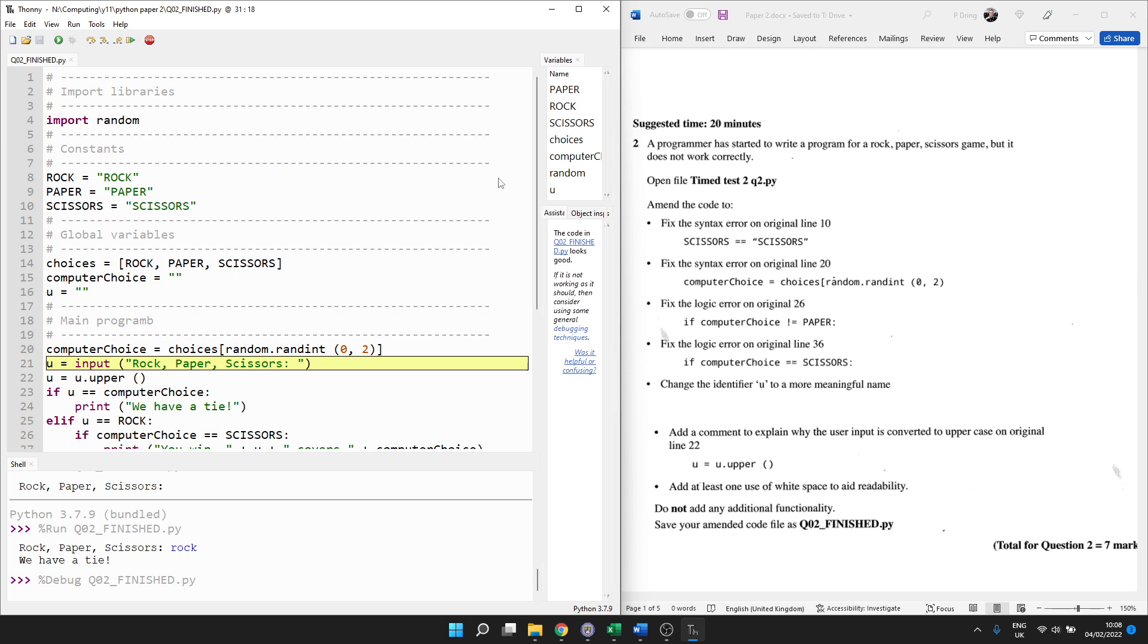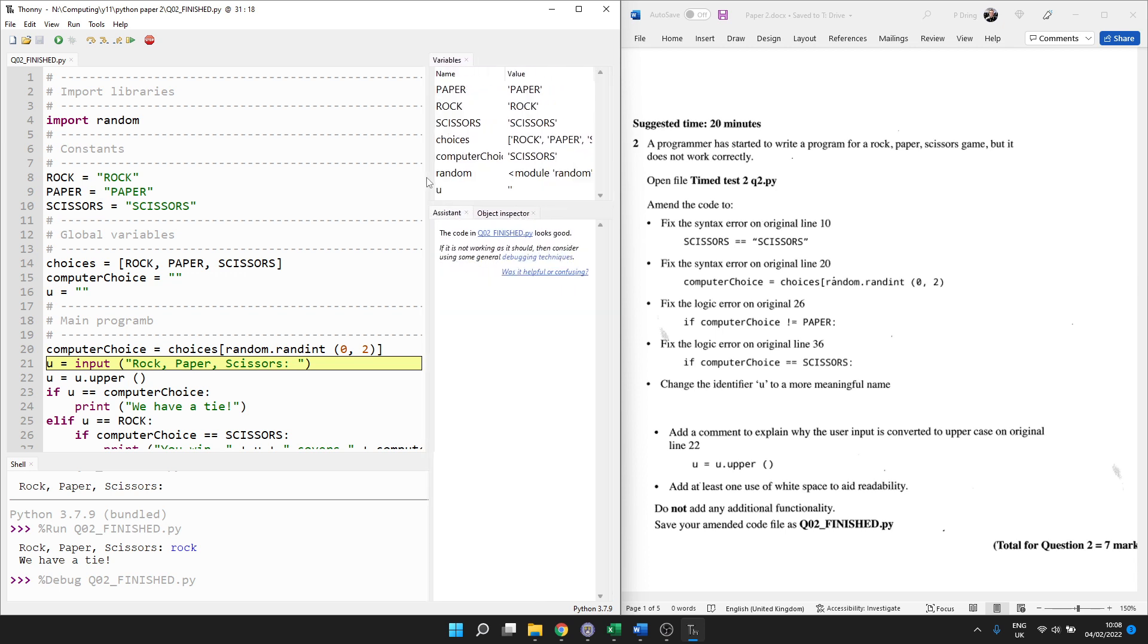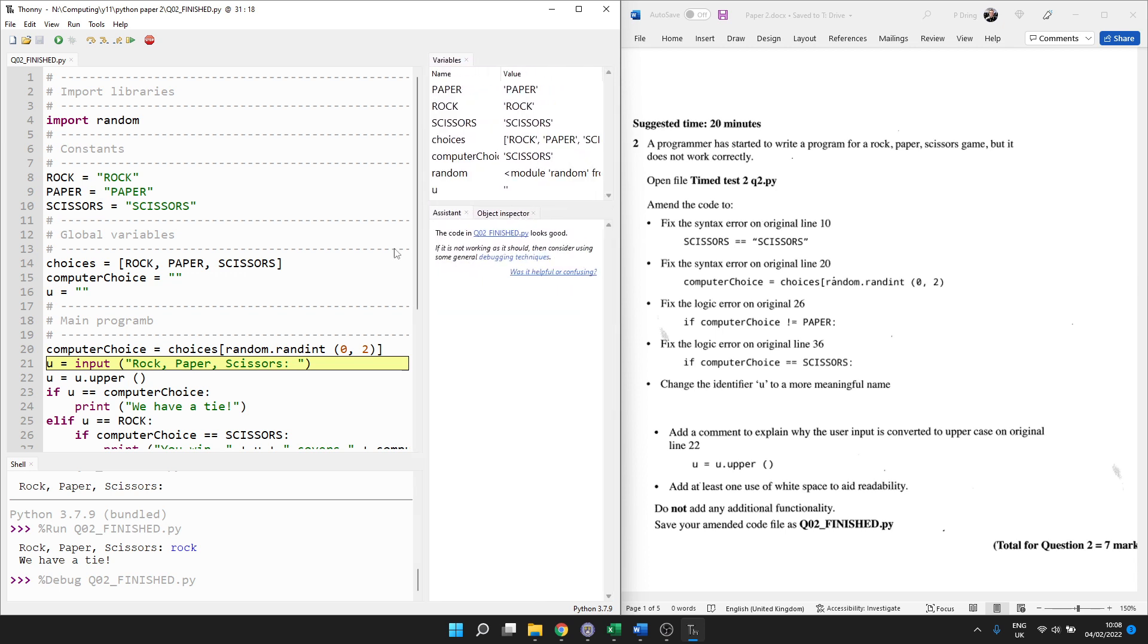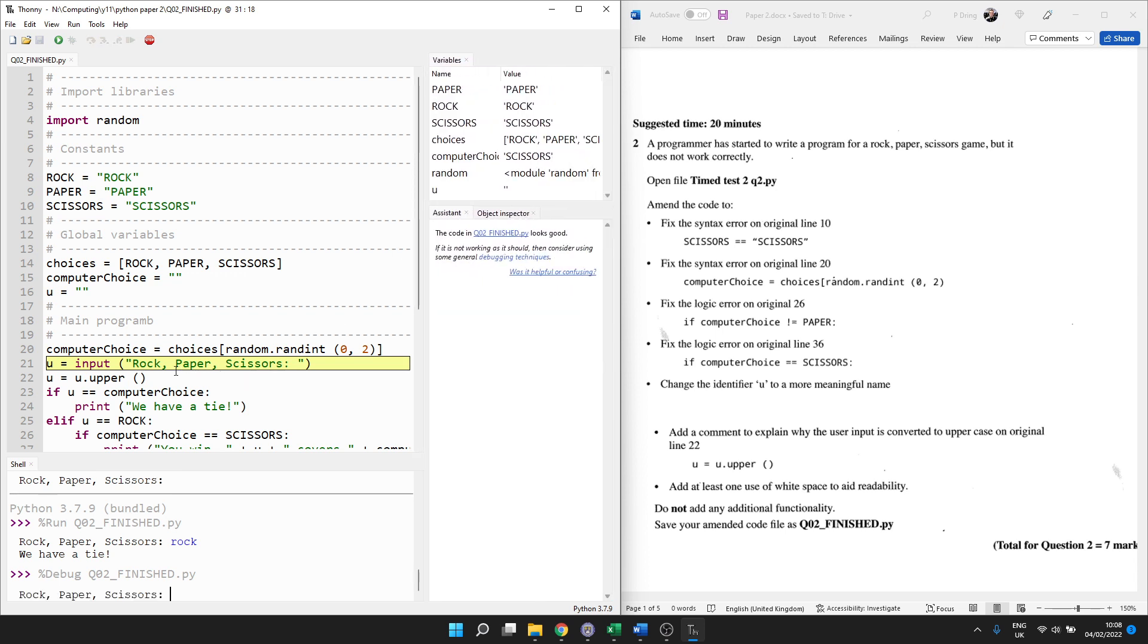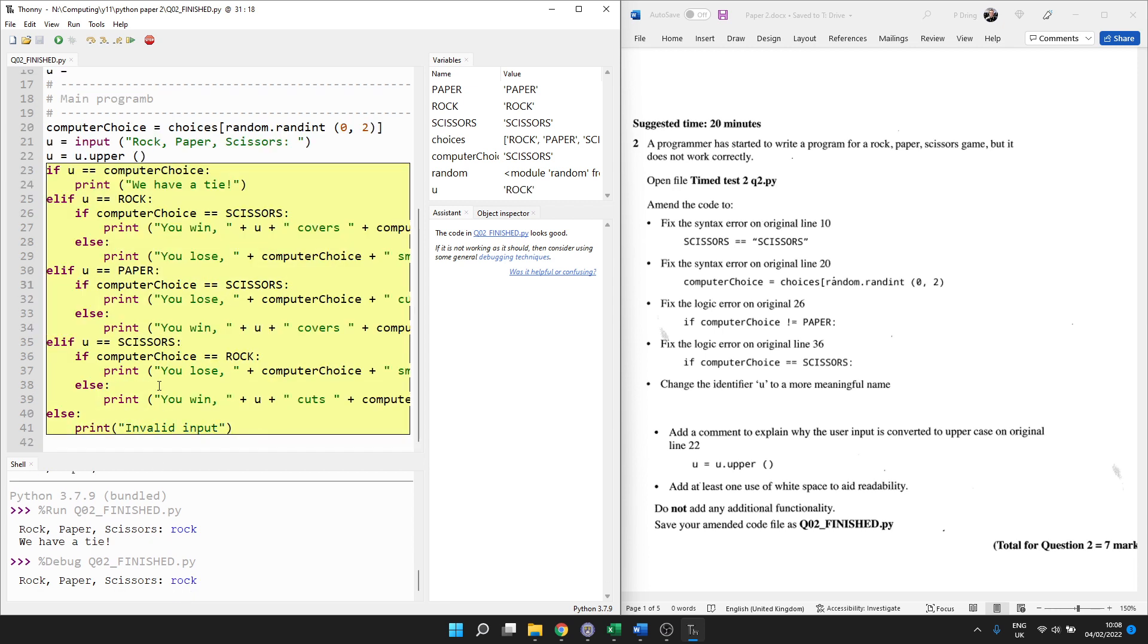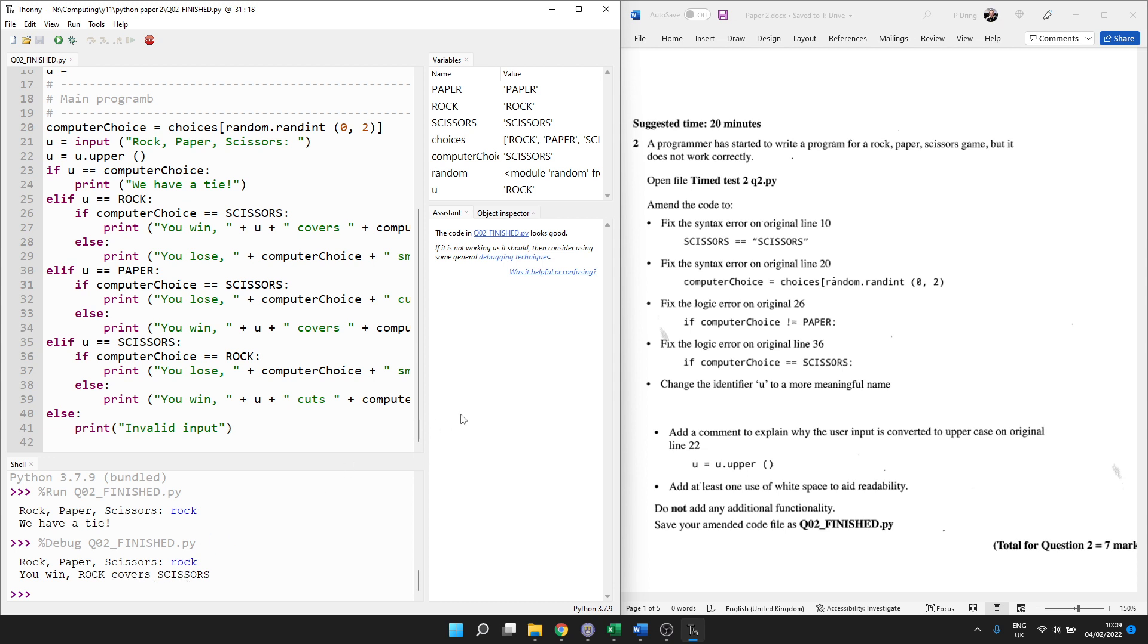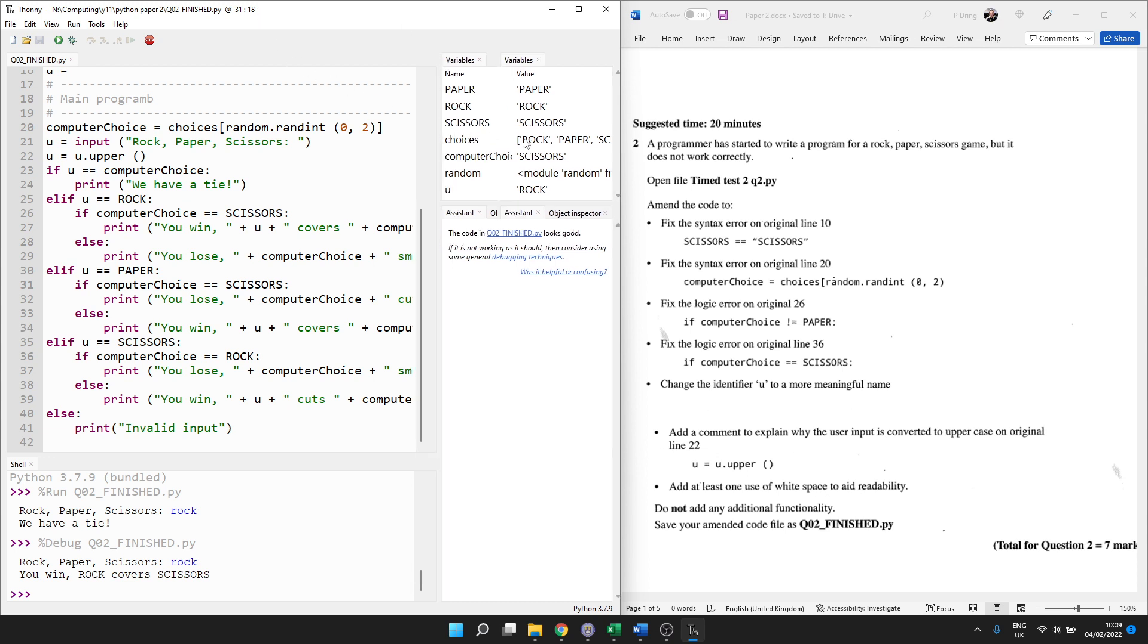So computer choice is scissors. Great. Then the user's asked to type something. So I'll go for rock. Then we convert that to uppercase. And we can see the logic. So I win because rock covers scissors. Does that make sense? Yeah. Rock destroys scissors. I don't know why they've used covers. I would have said blunts. But we're not allowed to change anything to make it more, to add any more functionality. We've got to stick with what's there.